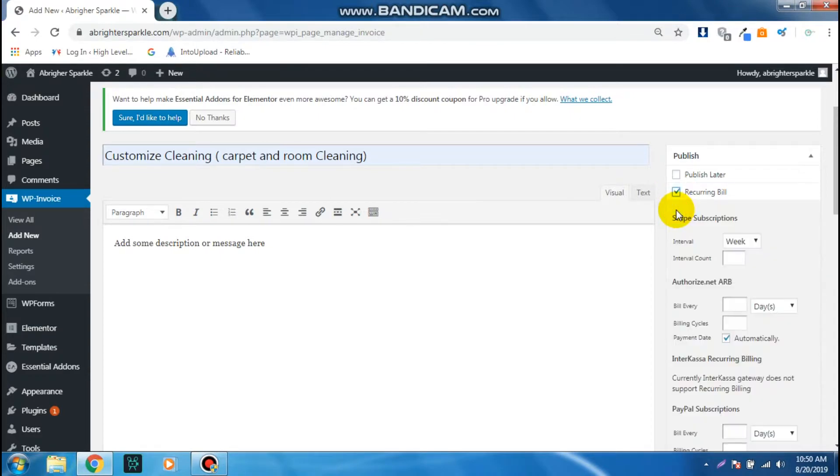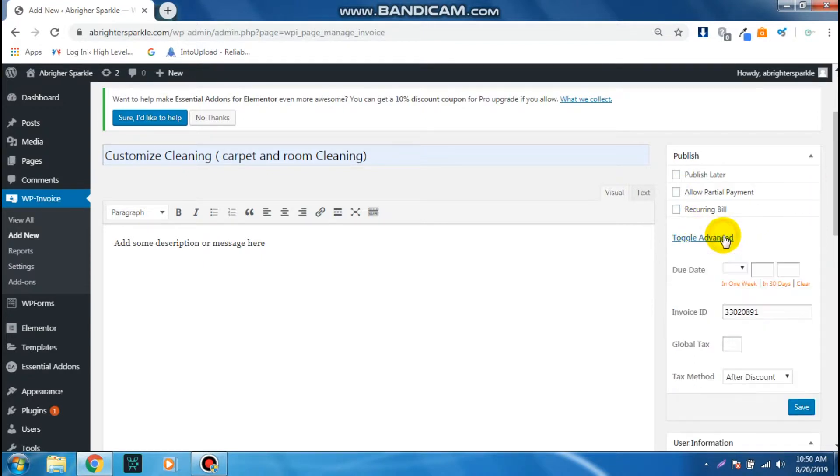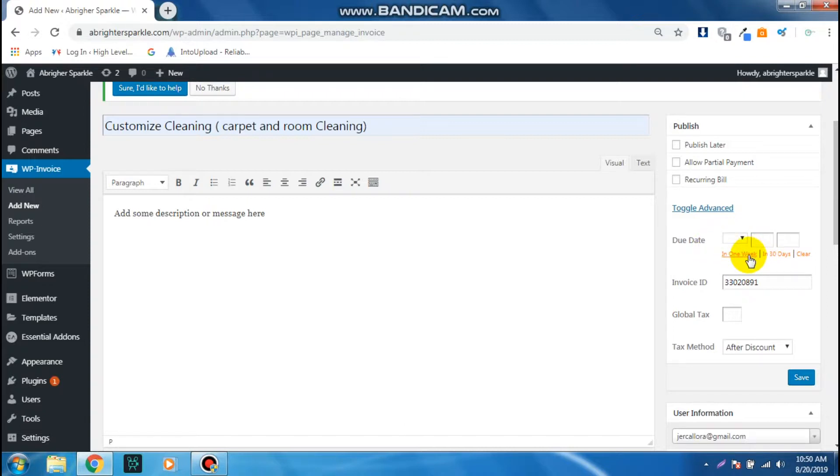If you're going to click on this Toggle Advance, you can see that you can add a due date. Let's say we're going to add within a week, so it will automatically fill in all these details for that due date.